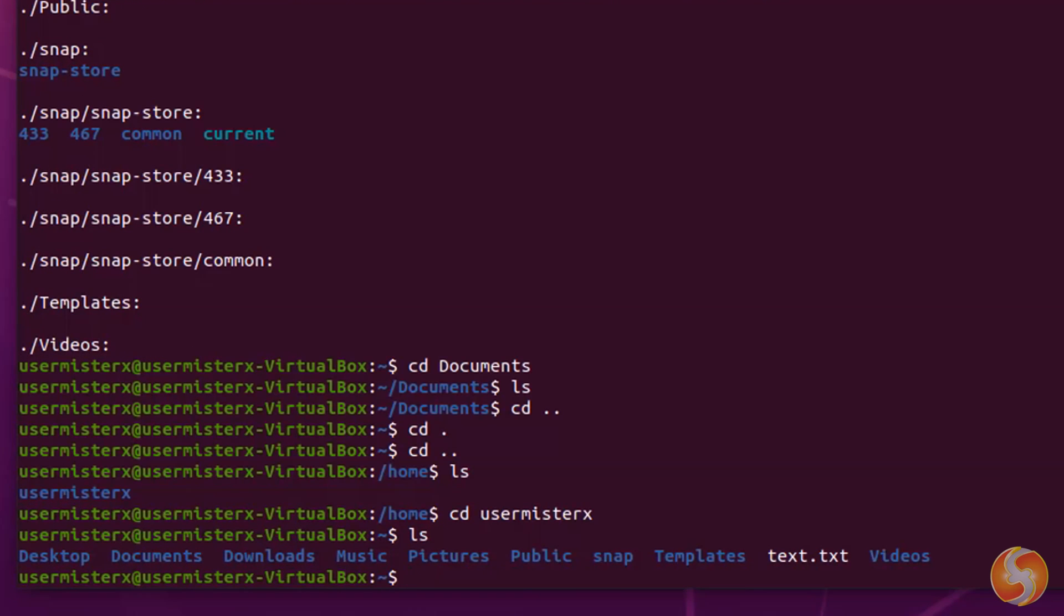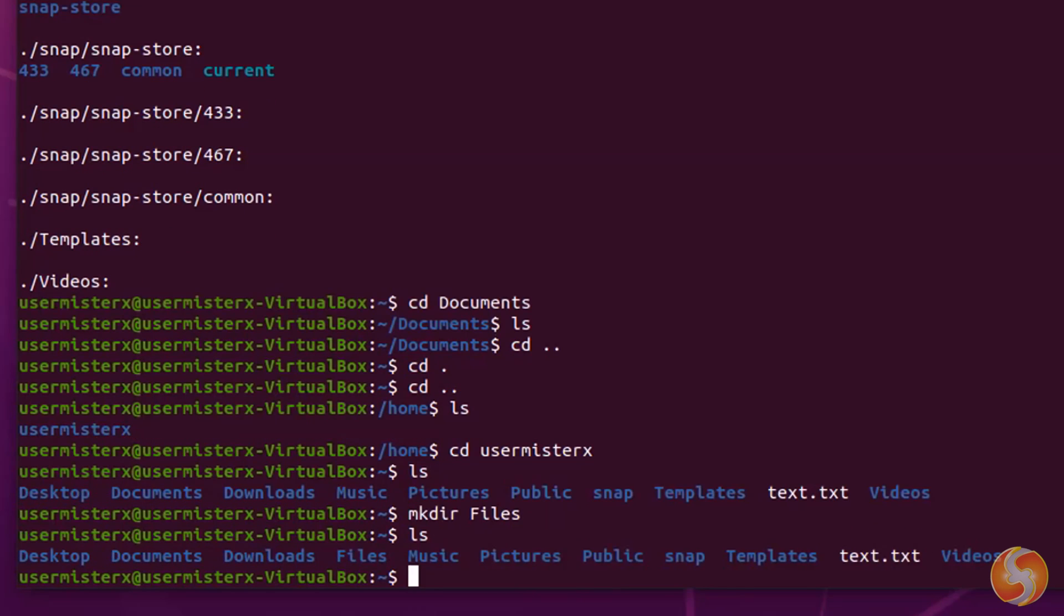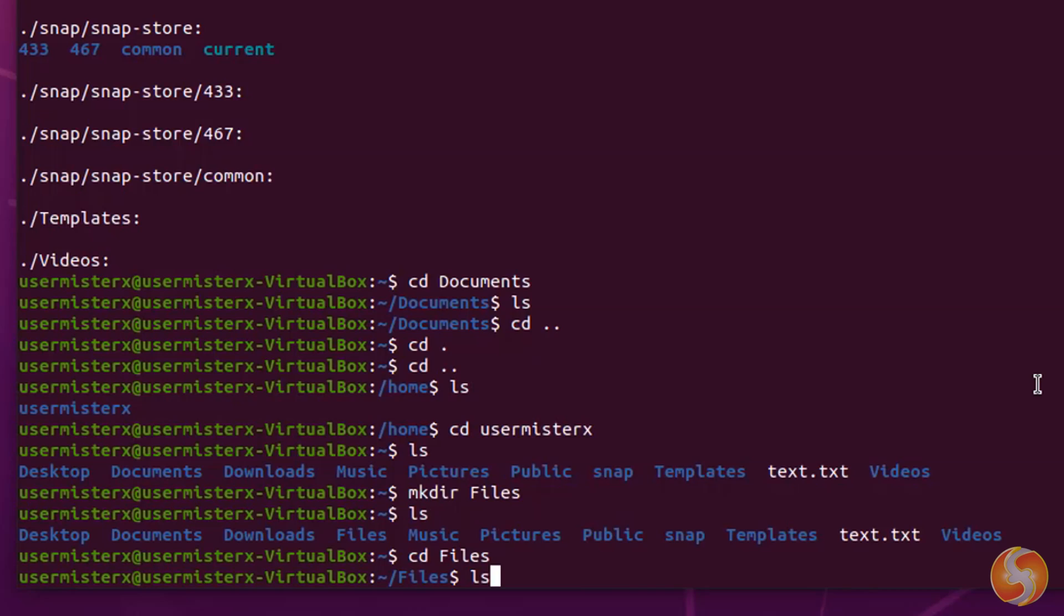To create a new directory type mkdir, and the name of the new directory, that will be completely empty.